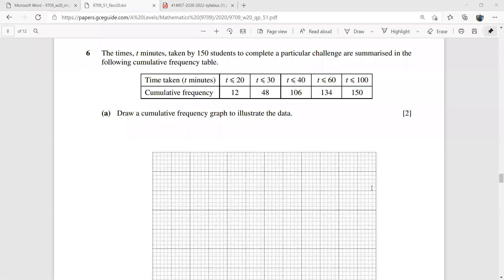Hi guys, welcome back for these last two questions. Question number six says the time T minutes taken by 115 students to complete a particular challenge are summarized in the following cumulative frequency table. You need to note that this is a cumulative frequency table, not a frequency table. You need to underline 'cumulative frequency table'.